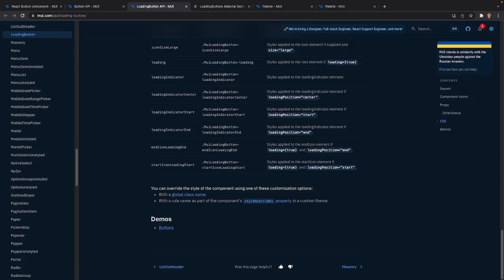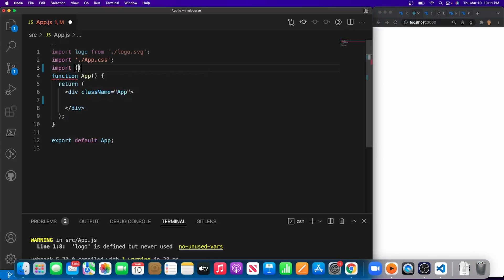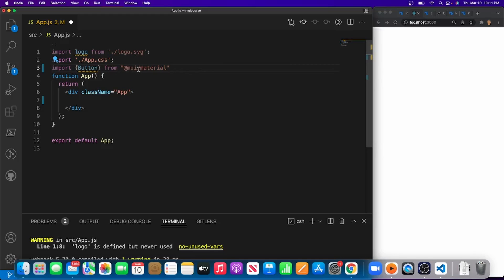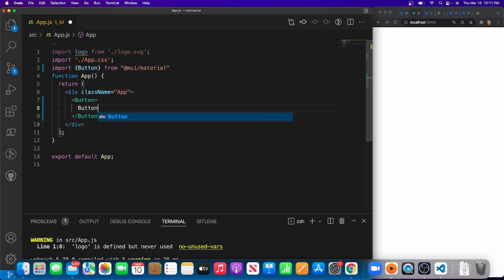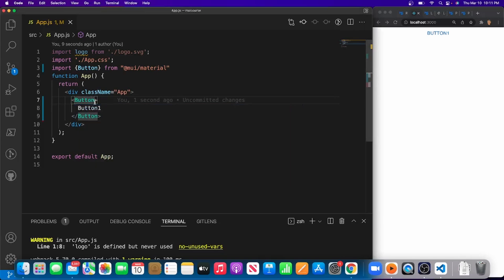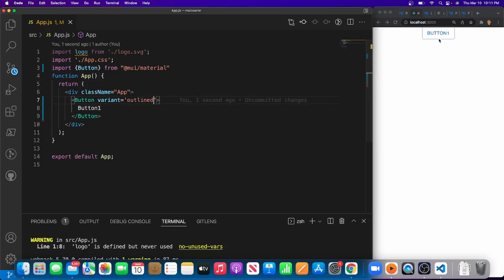Now let's work with the component. I've opened up the app we've been building. The first thing I'll do is import Button from Material UI — import { Button } from '@mui/material'. I'll call it button one, and saving it gives us a simple button with the basic text variant, no containment or outline. To give it a variant, you set variant equal to 'contained', 'outlined', or 'text'. I'll give it 'outlined'.